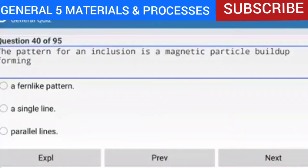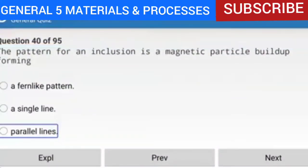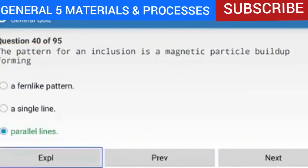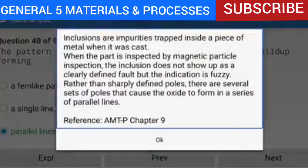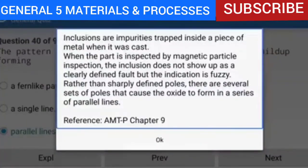Question 40 of 95: The pattern for an inclusion is a magnetic particle buildup forming parallel lines. Inclusions are impurities trapped inside a piece of metal when it was cast. When inspected by magnetic particle inspection, the inclusion does not show up as a clearly defined fault but appears fuzzy. Rather than sharply defined poles, there are several sets of poles that cause the oxide to form in a series of parallel lines. Reference: AMTP Chapter 9.